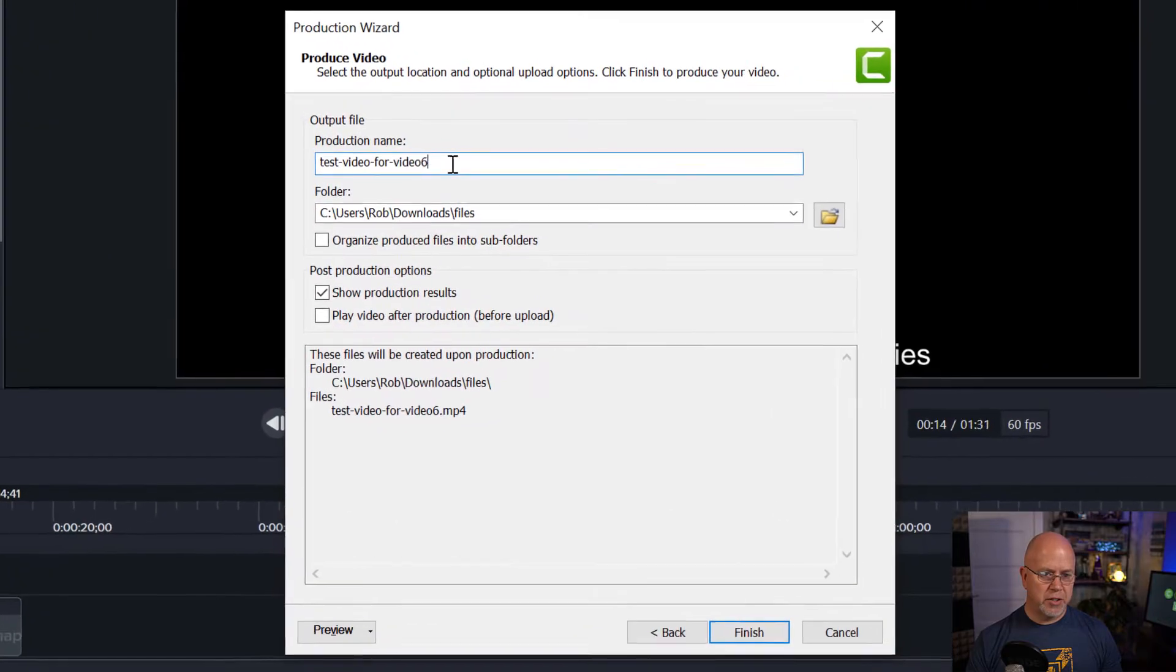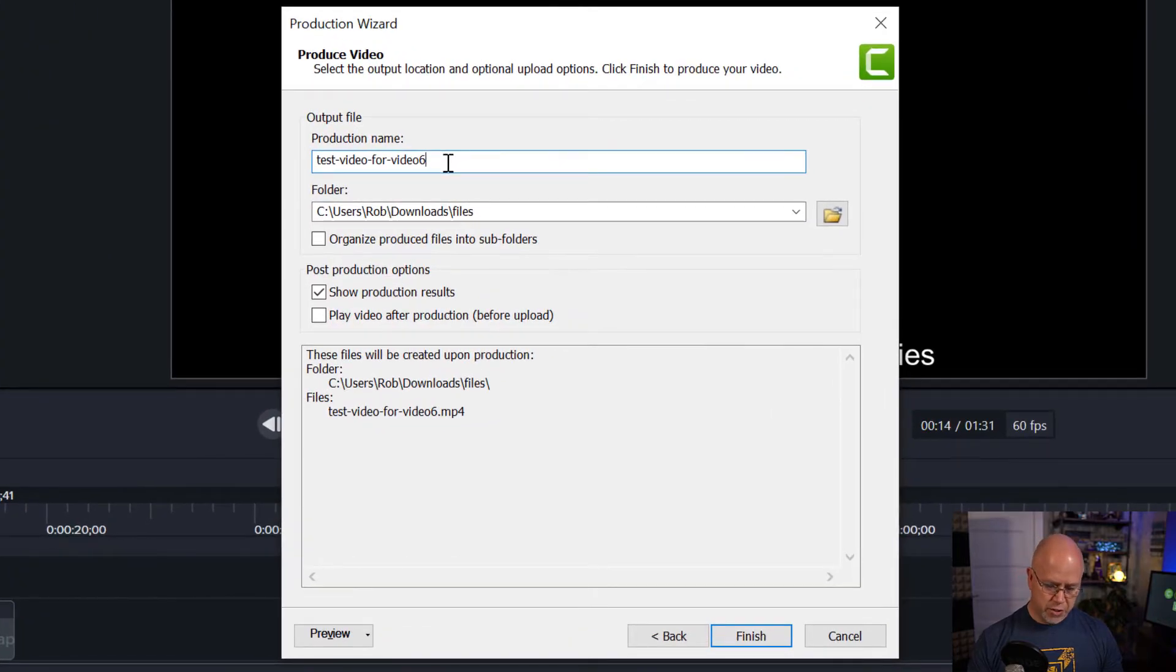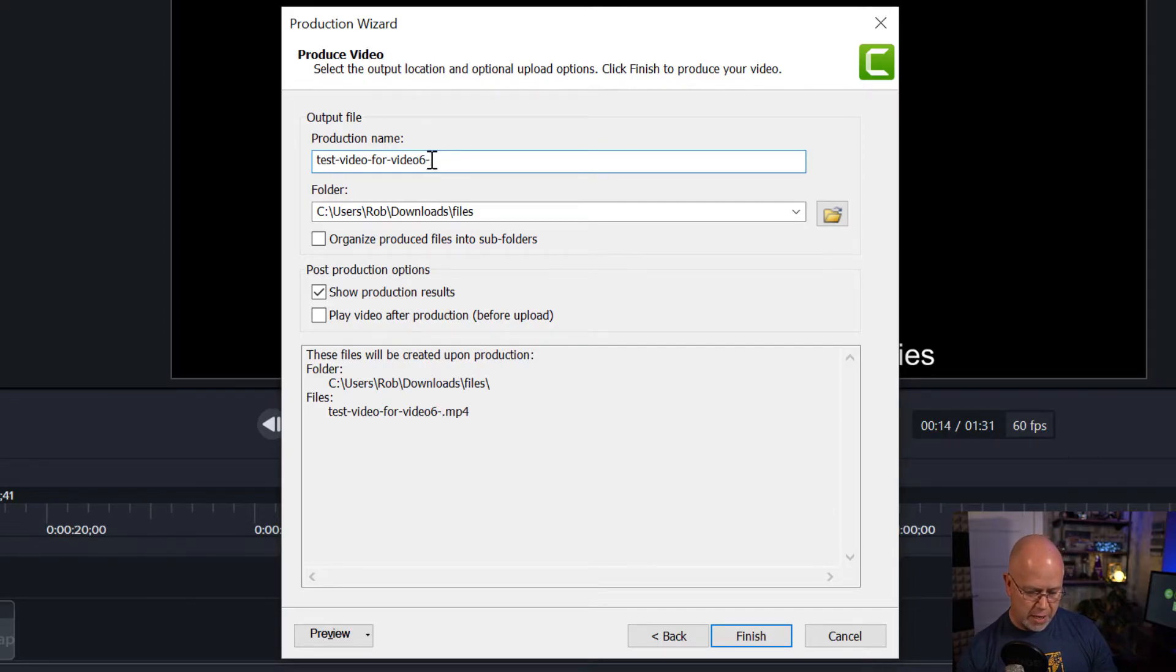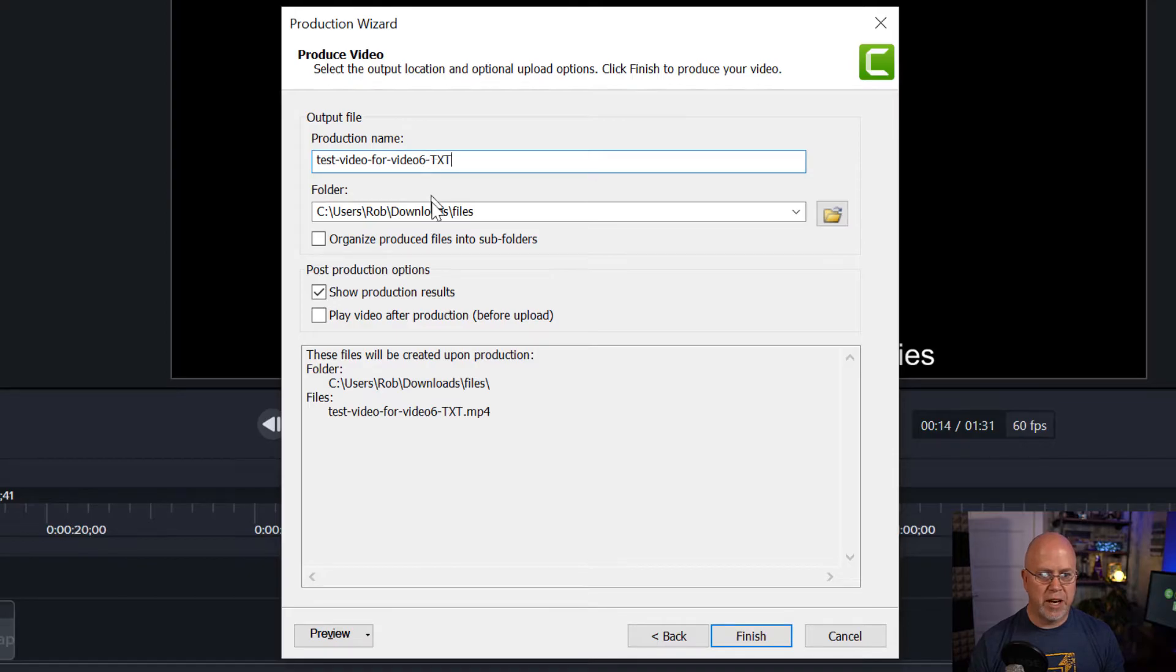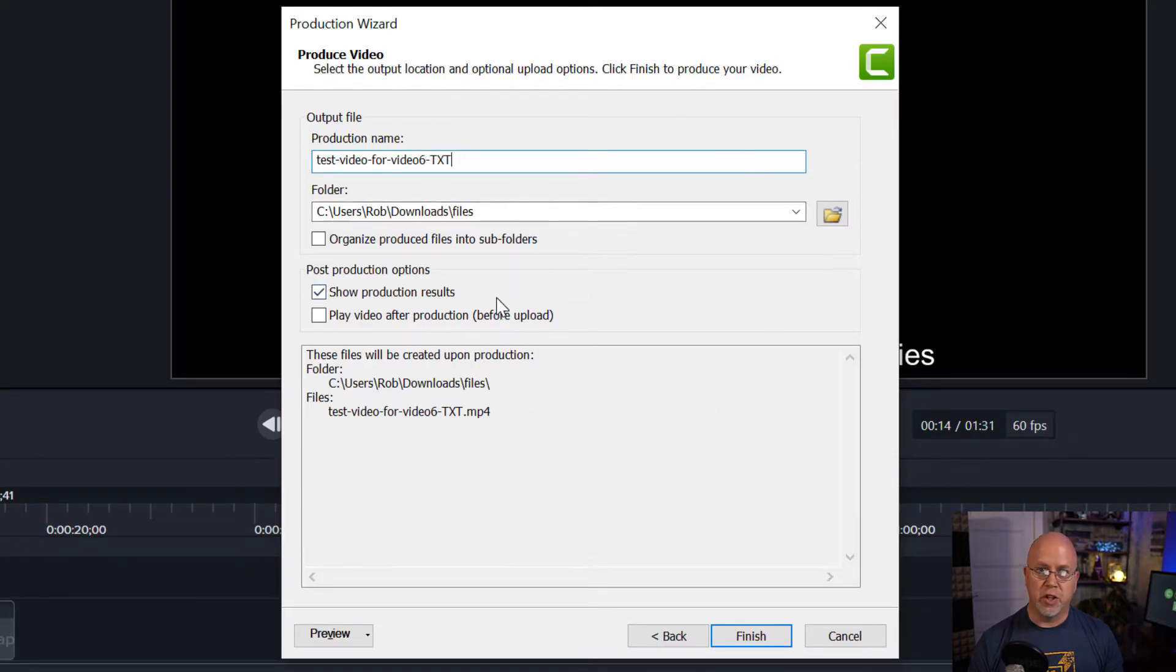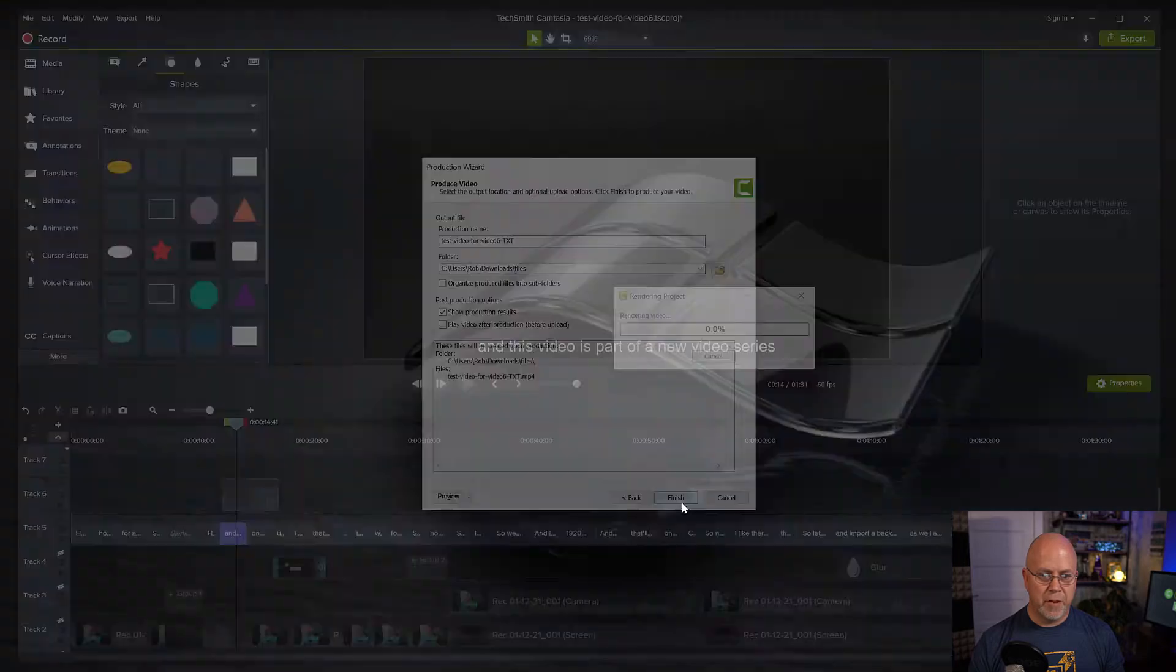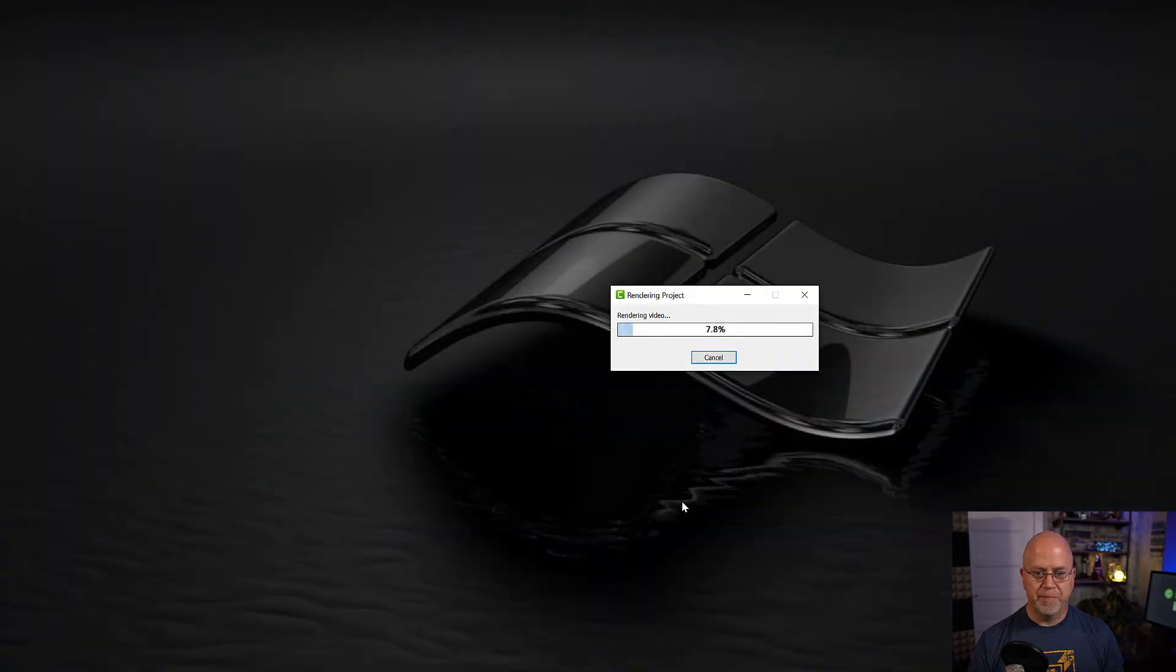Now something else I'd like to do here, since this is going to be the name of our final video, I just want to make a change here and add dash txt for text. Just so I know that this video is of just the text. Click finish and the video renders.